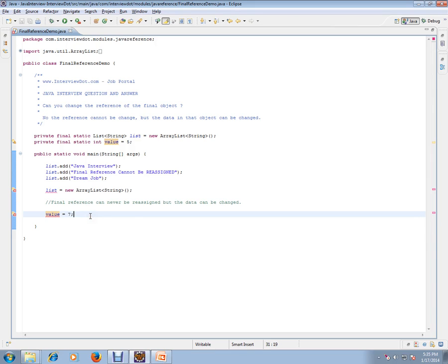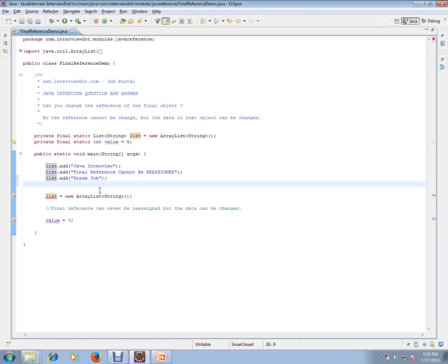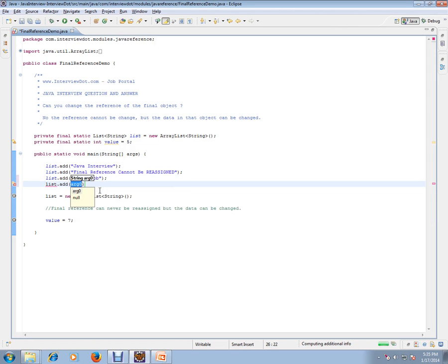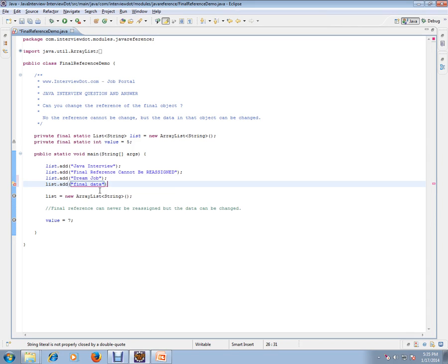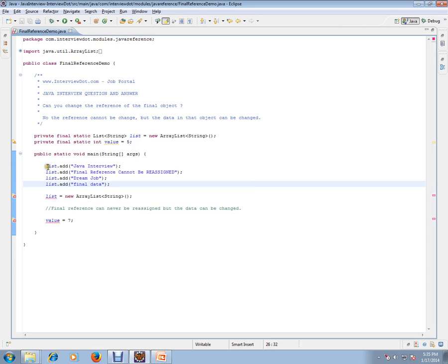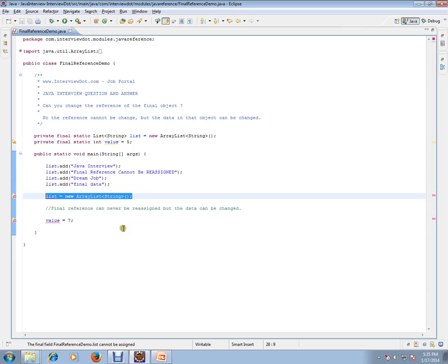You can play with the data which is inside the reference, you can do it, but you cannot reinitialize it. Hope this video is useful for your Java interview preparation. Thank you and all the best for your interview.